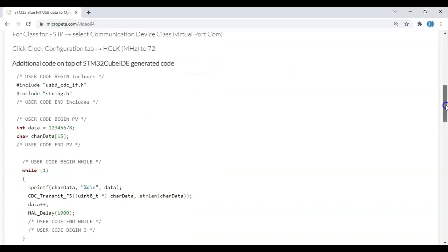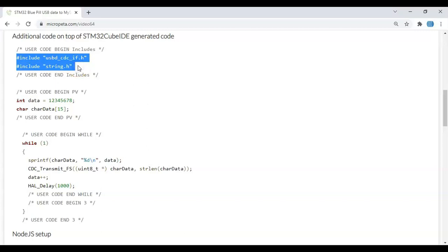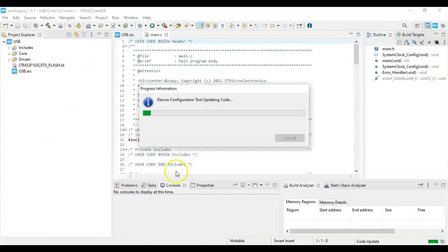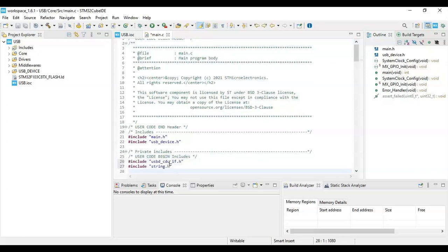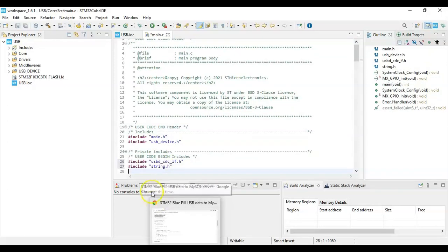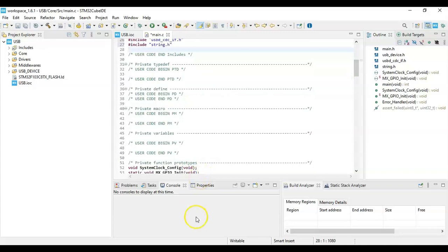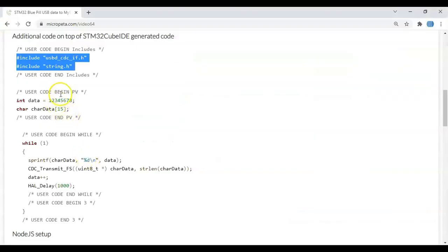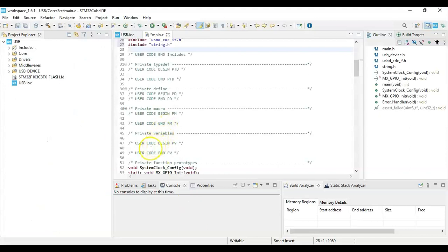For the code, go to User Code Begin Includes — we need to include these two lines. Copy those two lines and paste them in User Code Begin Include. Then go to User Code Begin PV, copy these two lines and paste them there.